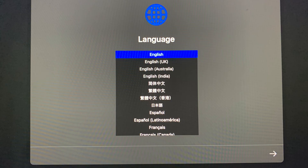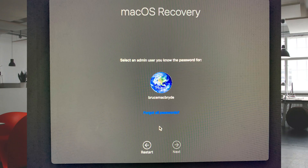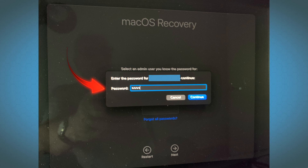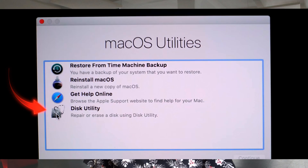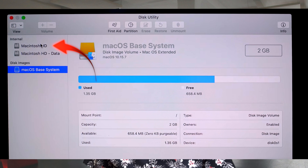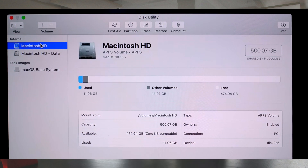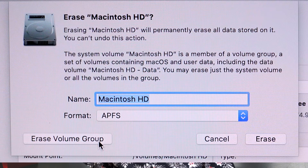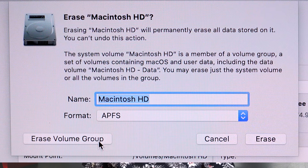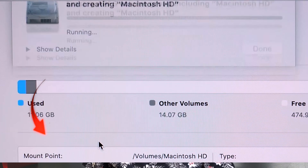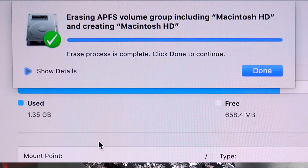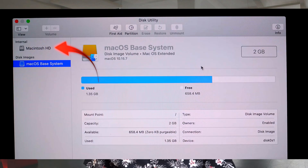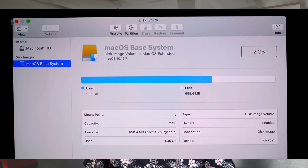Release the keys when you see the Apple logo and the slider first appears. Select the language and click the right-pointing arrow. Select the admin that you want and enter the password when prompted. When the utilities window appears, use Disk Utility and erase the startup disk. Give the new volume a name — best to use Macintosh HD — and select APFS format, then select Erase Volume Group. The erase will continue and a new APFS volume will be created. When it's completed, quit Disk Utility.